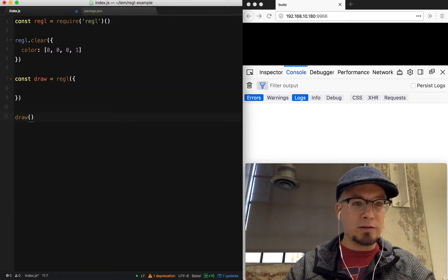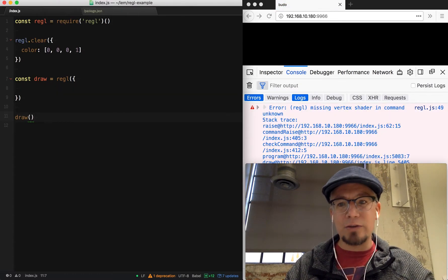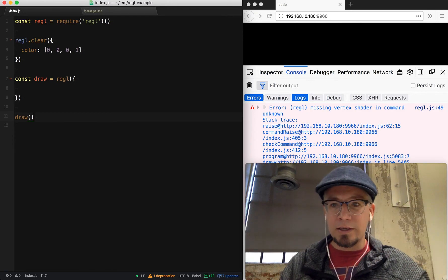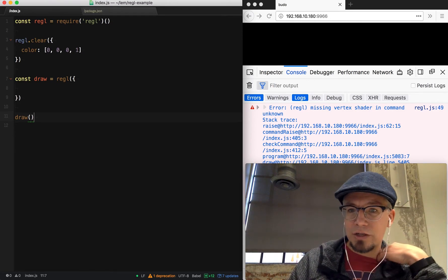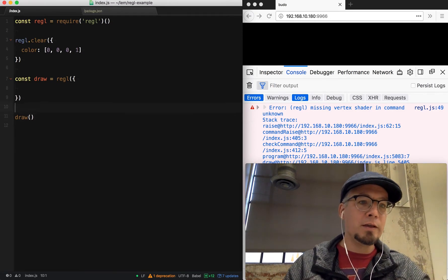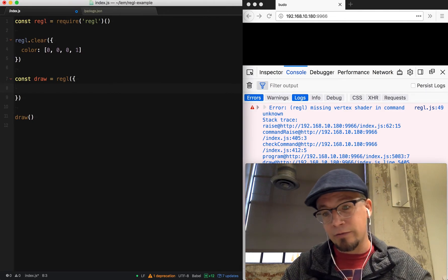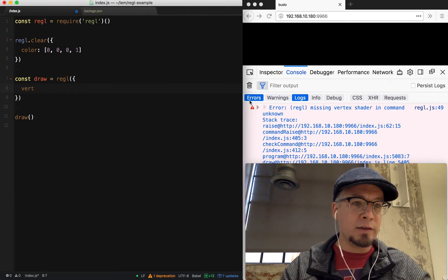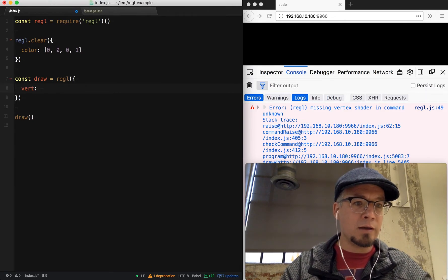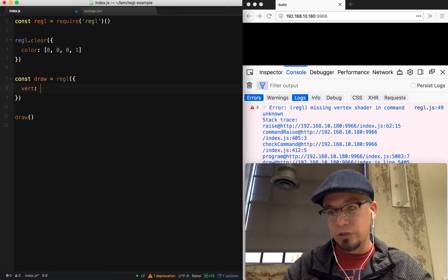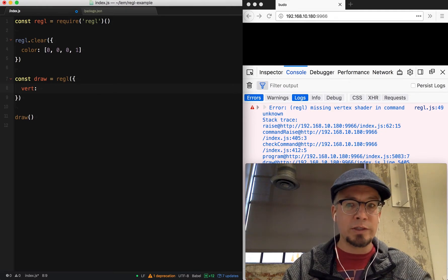If I save that now, we don't have any errors. Let's see if we can call it. Now we've got an error. It says missing vertex shader in command.